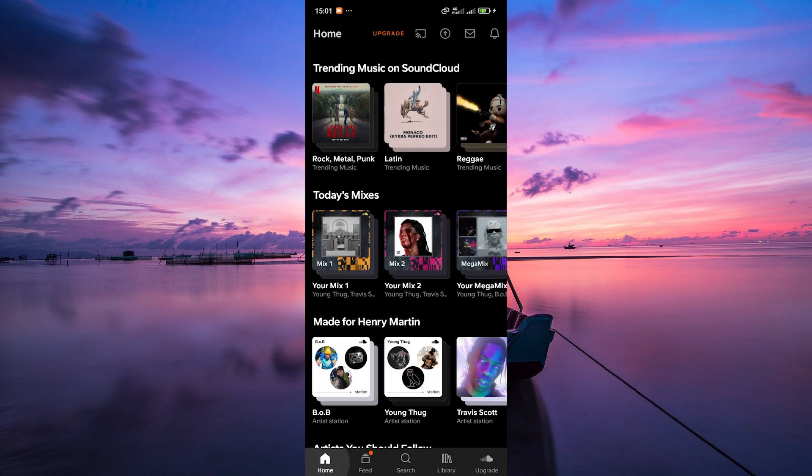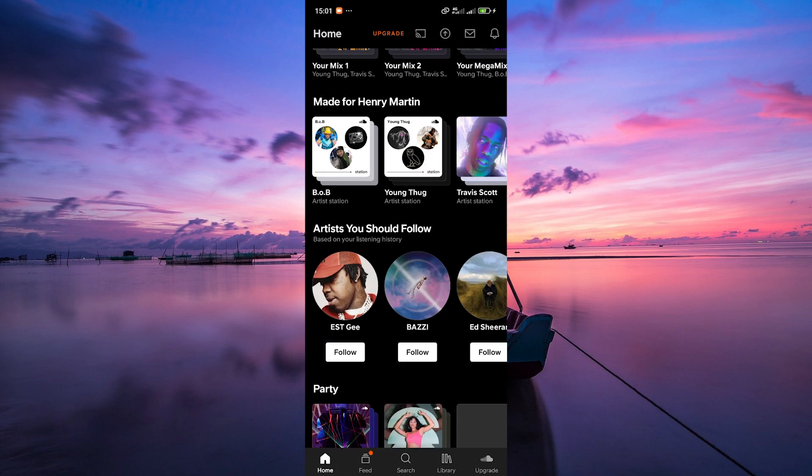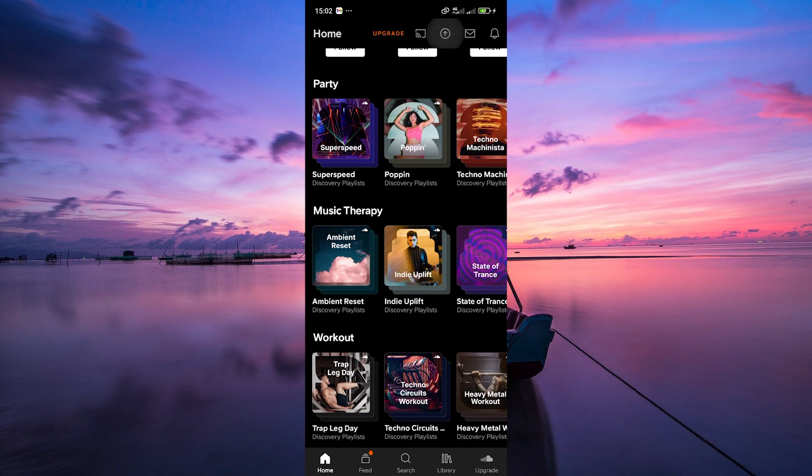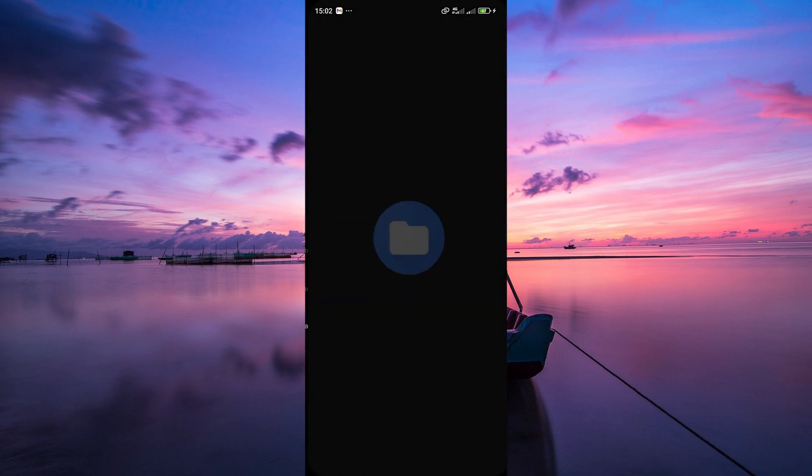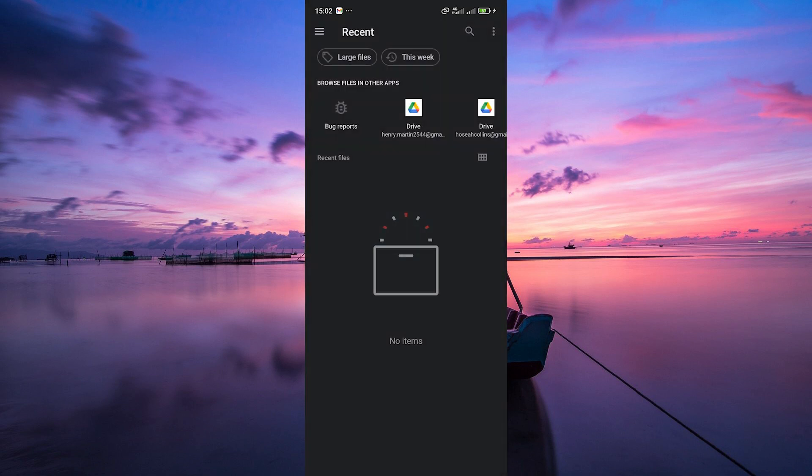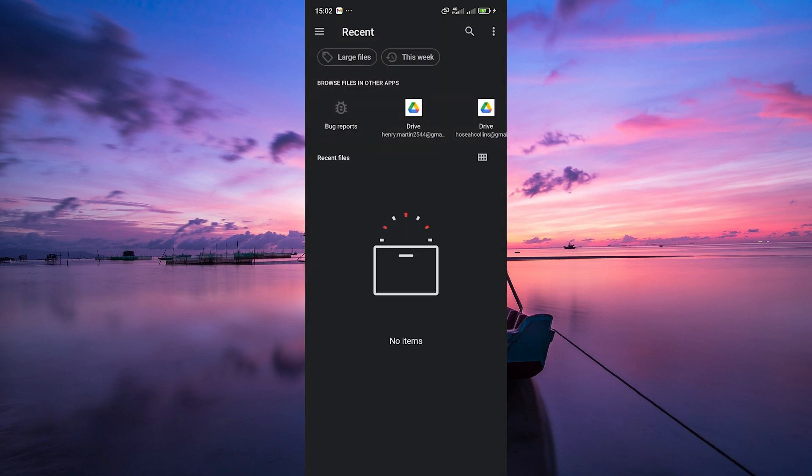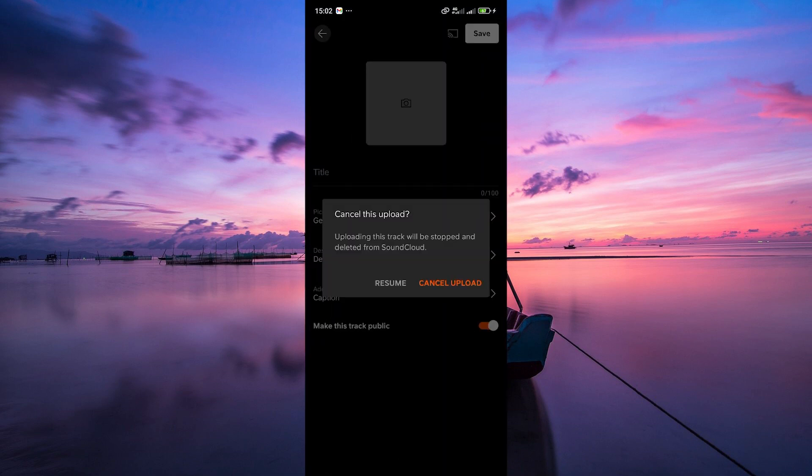Are you an artist looking to share your music? SoundCloud makes it easy to upload your tracks. Just click on the Upload button at the top, the arrow, select your file, add some details like title, genre, and artwork, and you're good to go.